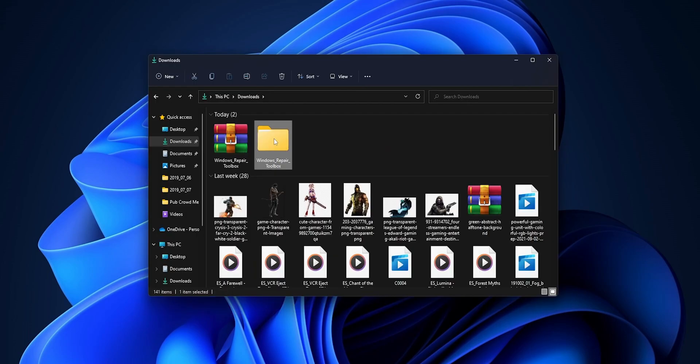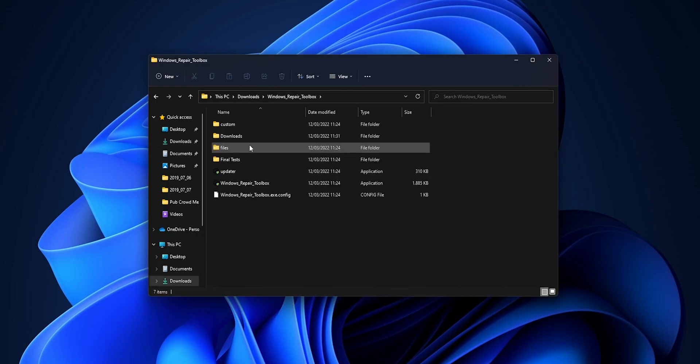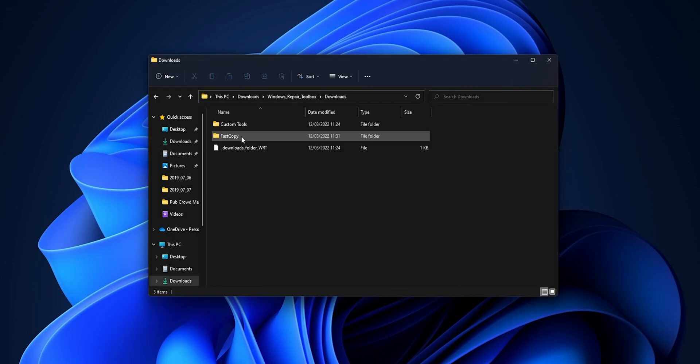All these downloads you are going to find them inside of the Windows Repair Toolbox into the Downloads folder. Here you can see it, so it's perfect because all of these tools they really don't take too much space, so you can have the software installed into a USB drive.